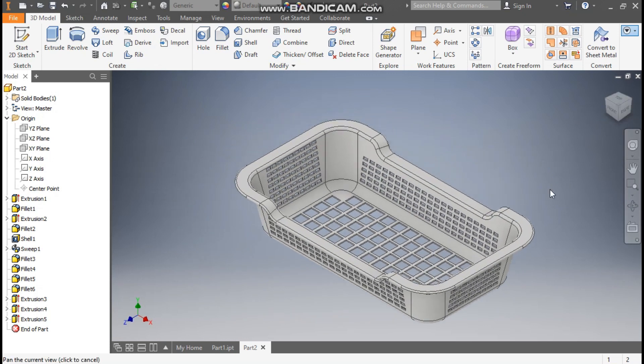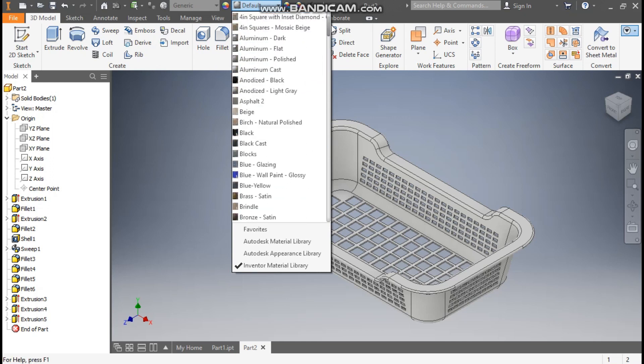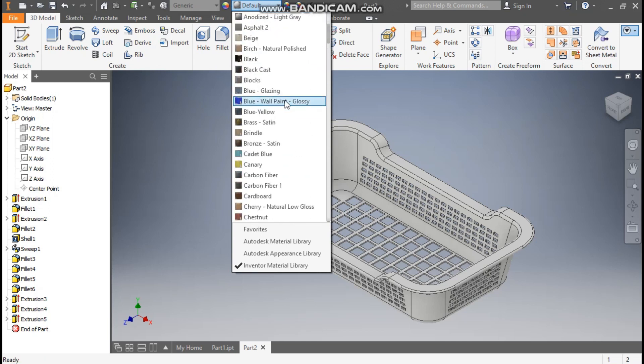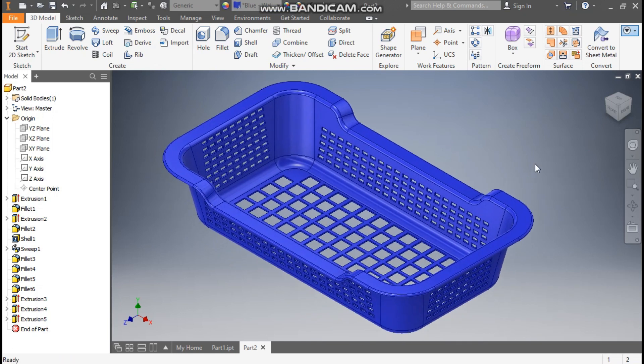Go to Home. Now we'll change the color — take it as Blue Wall Paint Glossy. This will be the complete model. This was a basic tutorial on how to construct a plastic tray in Autodesk Inventor. I hope you liked the video — if you did, please hit Like and subscribe to the channel for more such videos. Thank you.